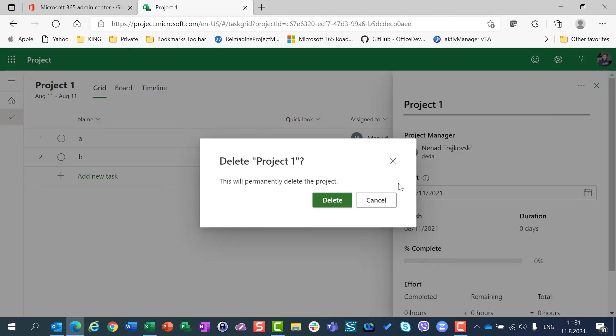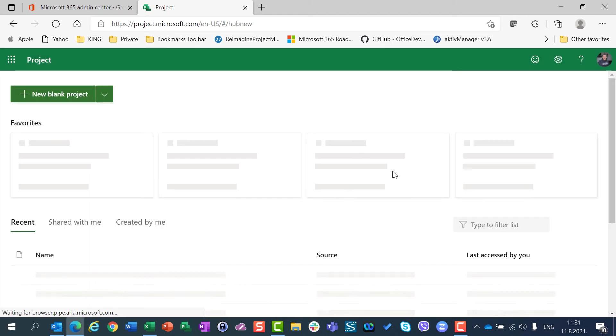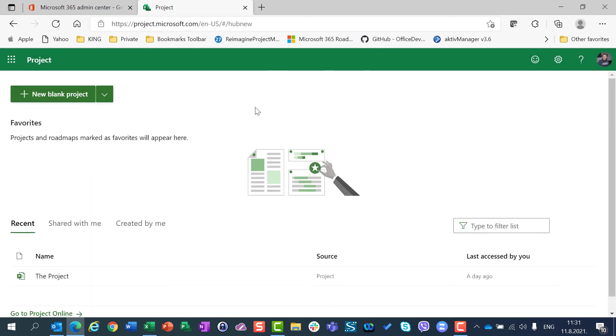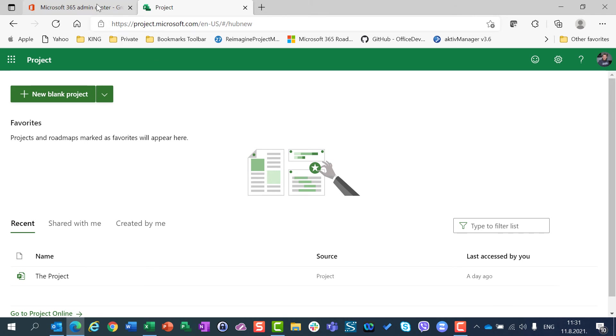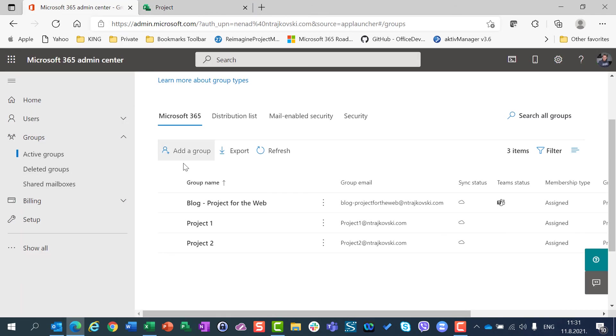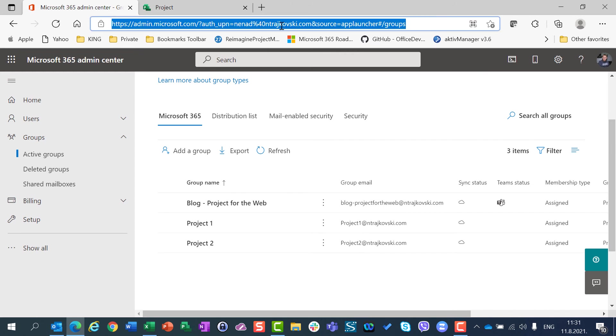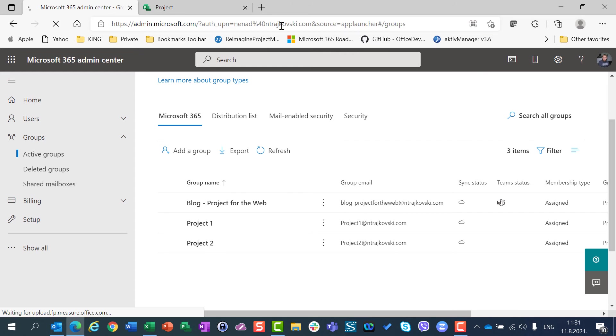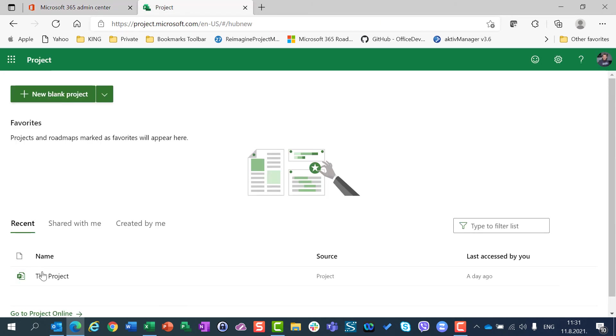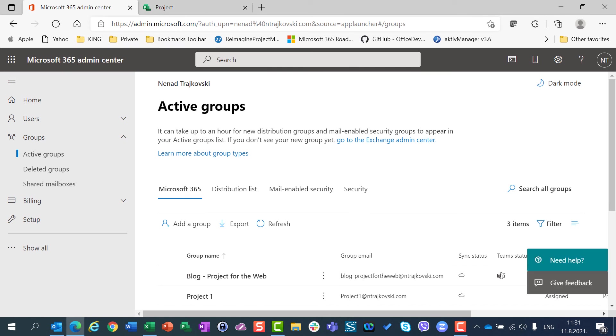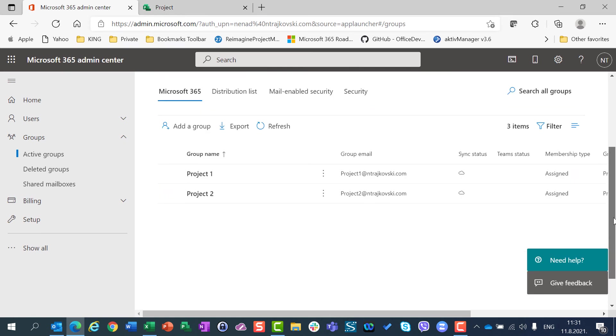Now maybe you are expecting that groups assigned to that project are going to be deleted as well. Let me refresh this page. I will hit F5 and you will see after this page is refreshed that I don't have Project 1 and Project 2 anymore. I deleted them, but Project 1 and Project 2 groups are not deleted.